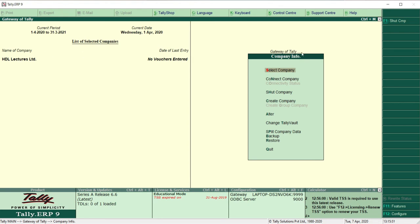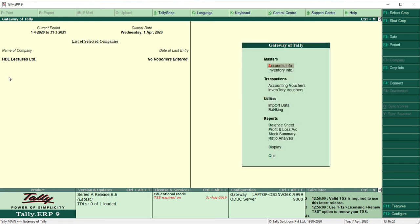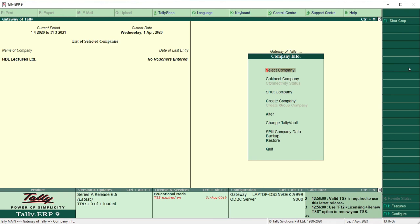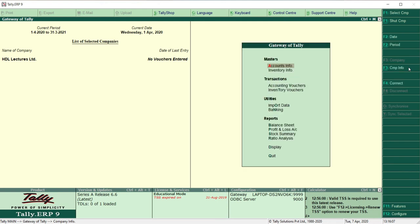When there is no company selected, you will be taken directly into Company Info. But if a company is already open, you have to go to the F3 feature — Company Info — from the right side, and from there you can select the company.